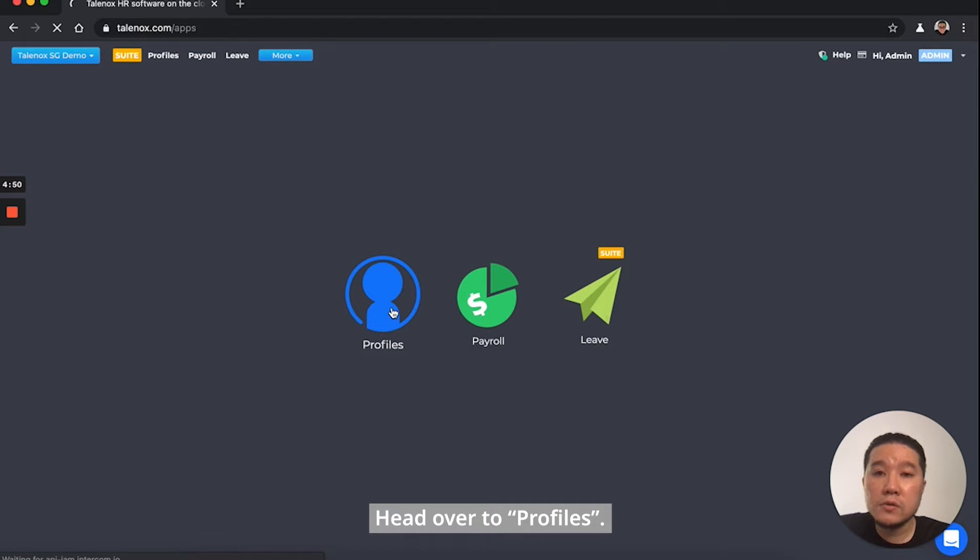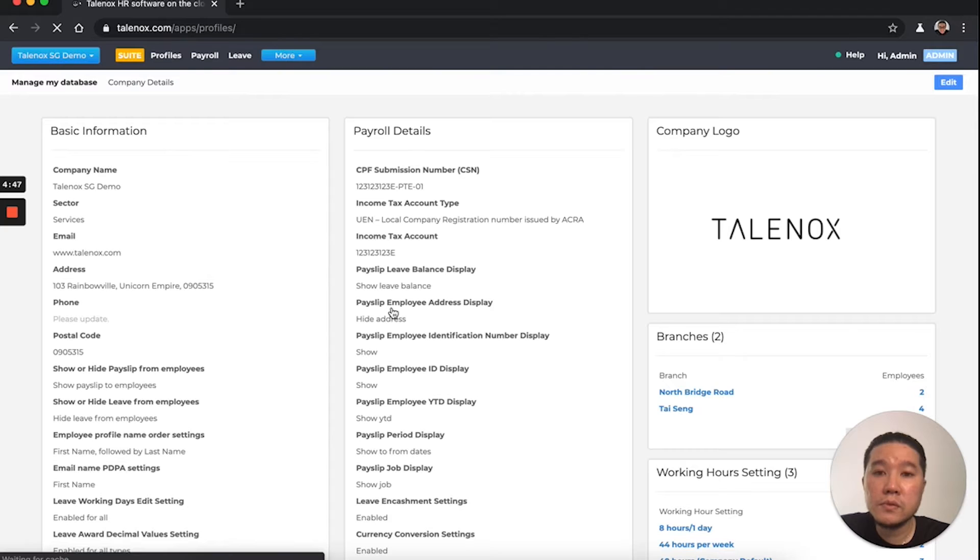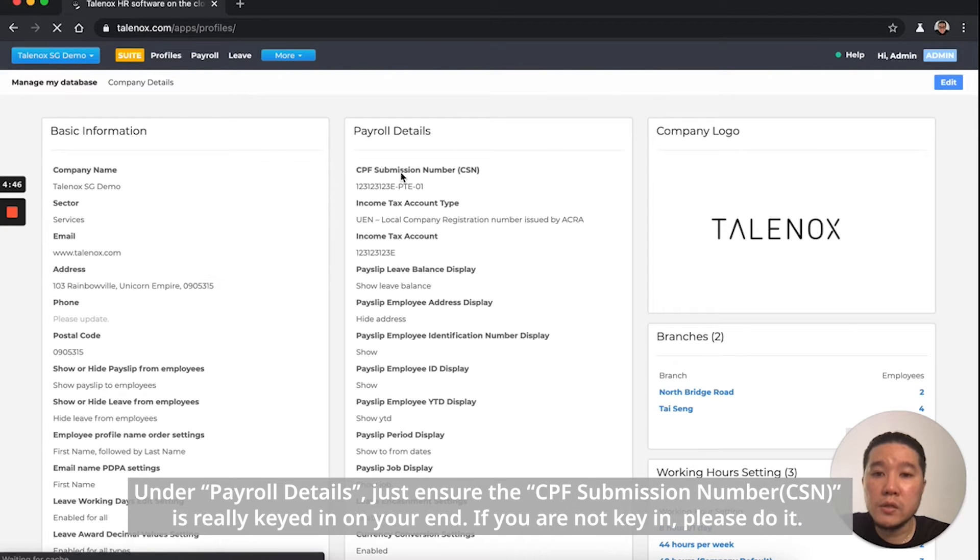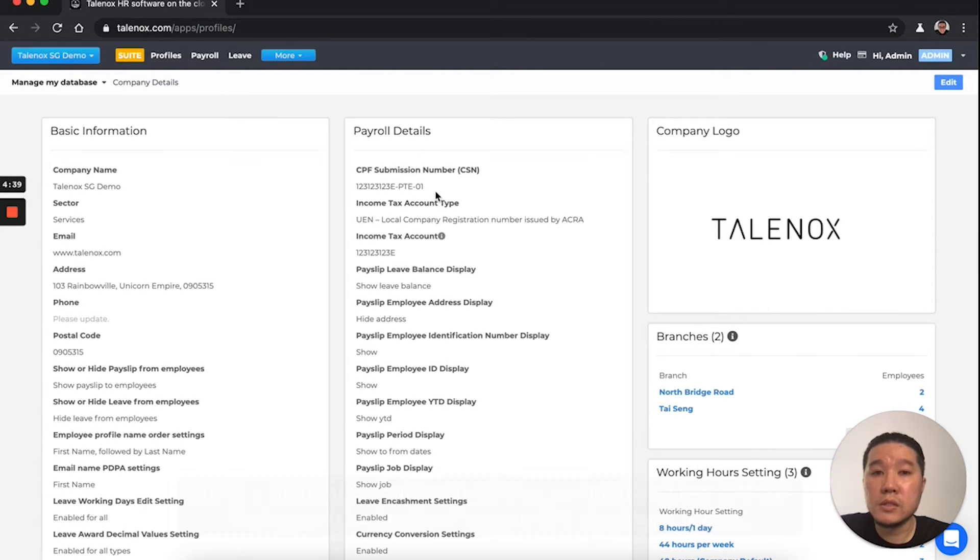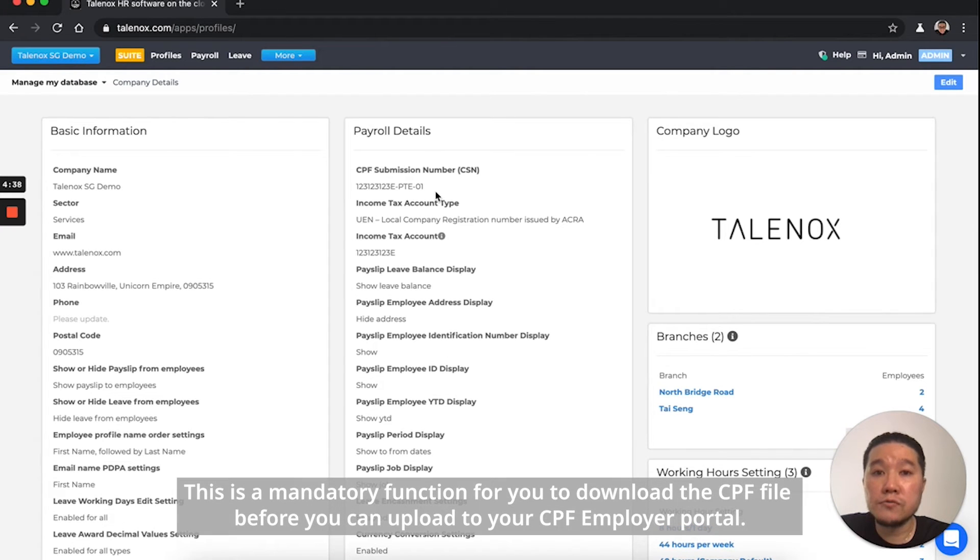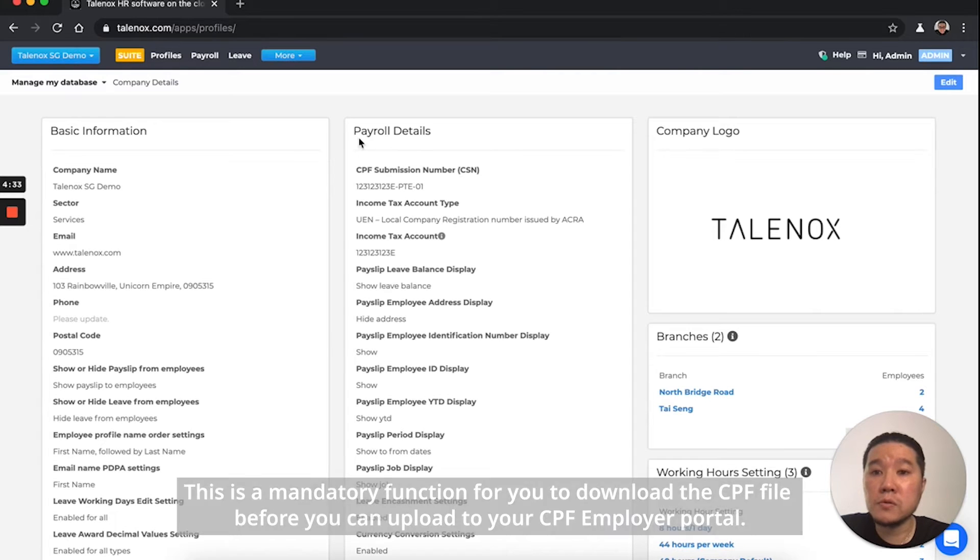Just head over to Profiles. Under Payroll Details, ensure that your CPF submission number is already keyed in. If you have not keyed it in, please do it. This is a mandatory requirement to download the CPF file before you can upload to the CPF Employer Portal.